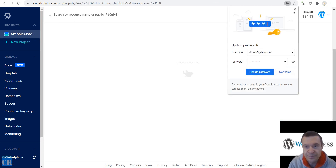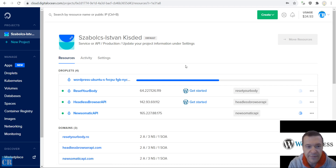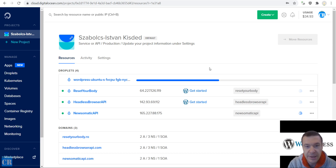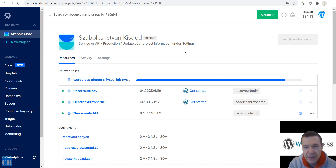Let's simply create the droplet — I just want to show you how to install Puppeteer on it. The droplet is now creating itself, so let's wait a bit until it is created. This should not take long, only about 10 seconds or so. Things are moving and it should be ready in a second.